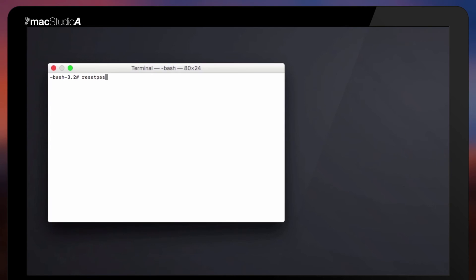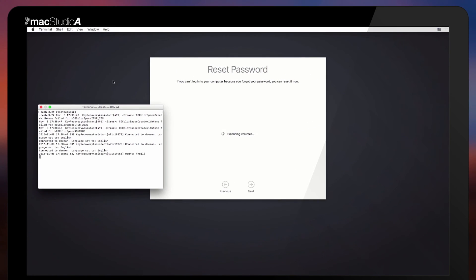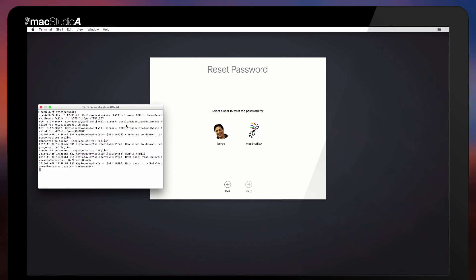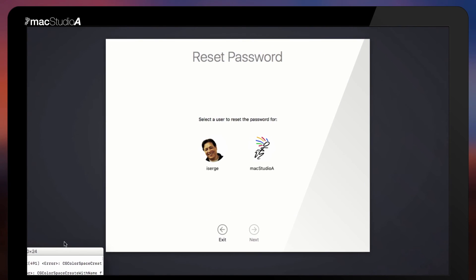At the Terminal prompt, type Reset Password. A pop-up window will appear, as shown, where you basically select the user whose password needs resetting. This can be an admin or standard user.